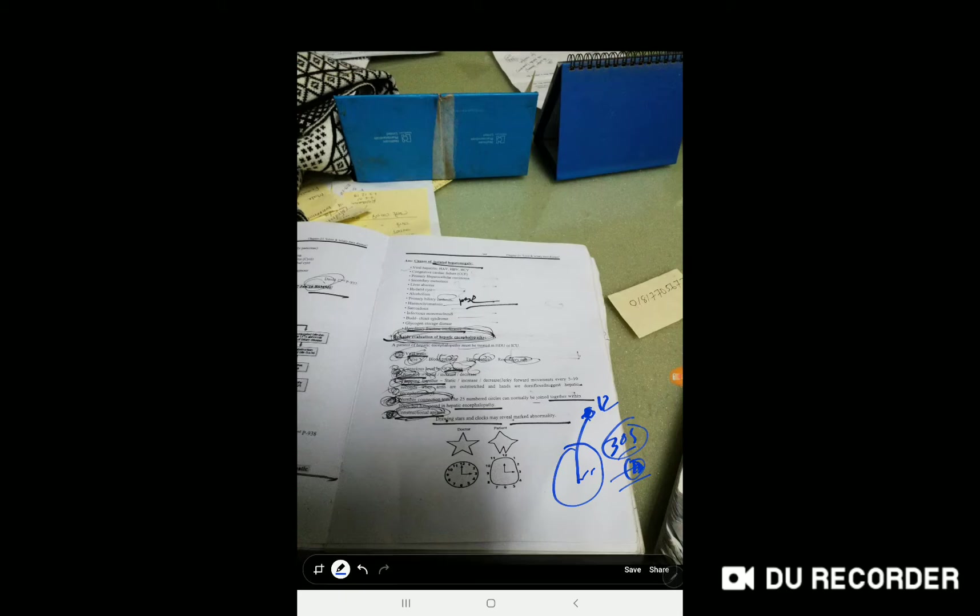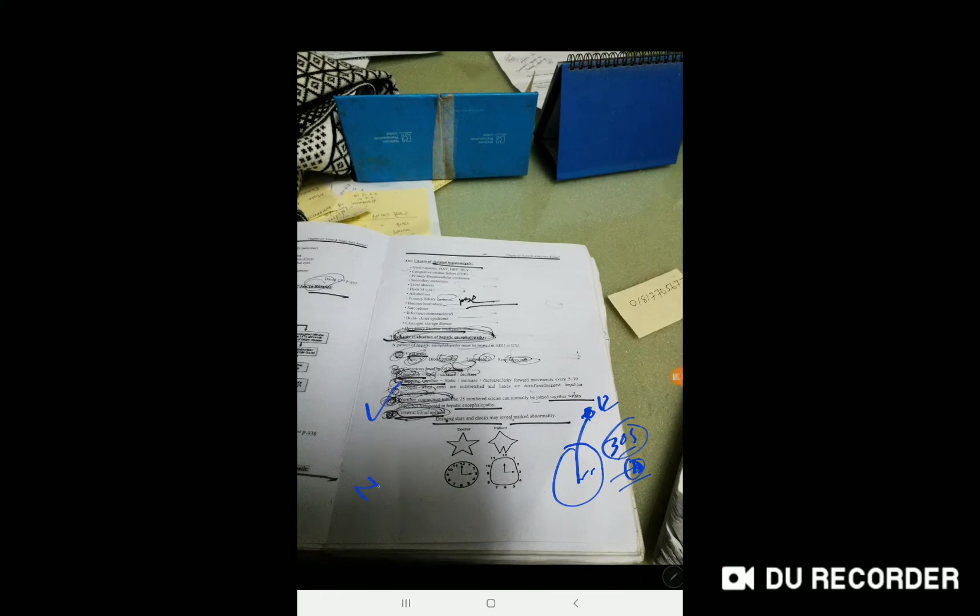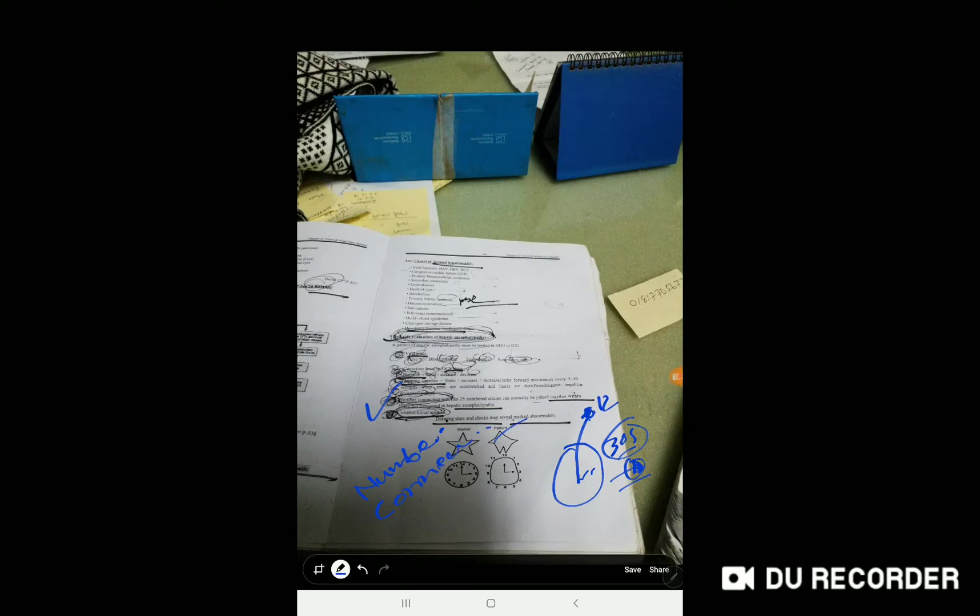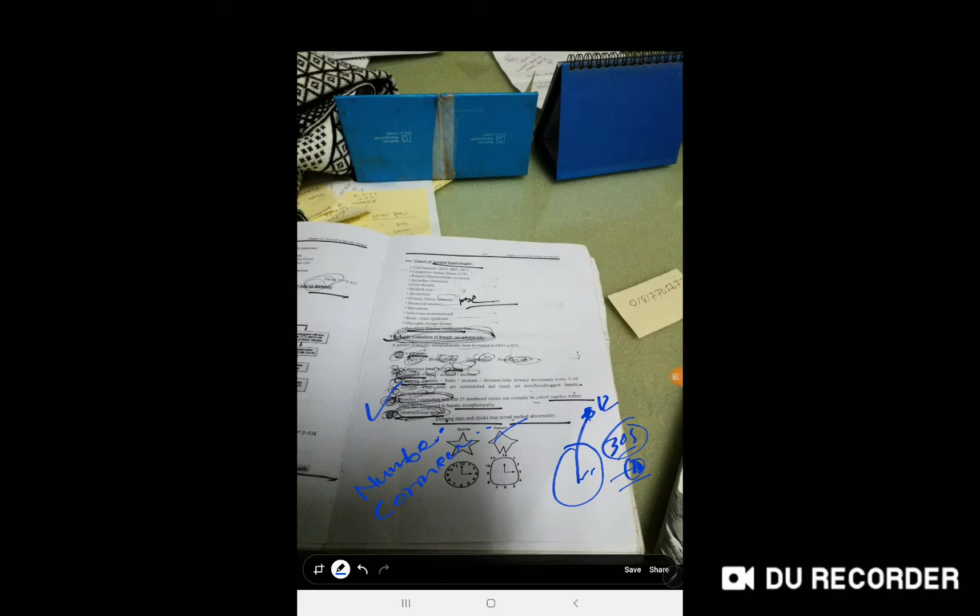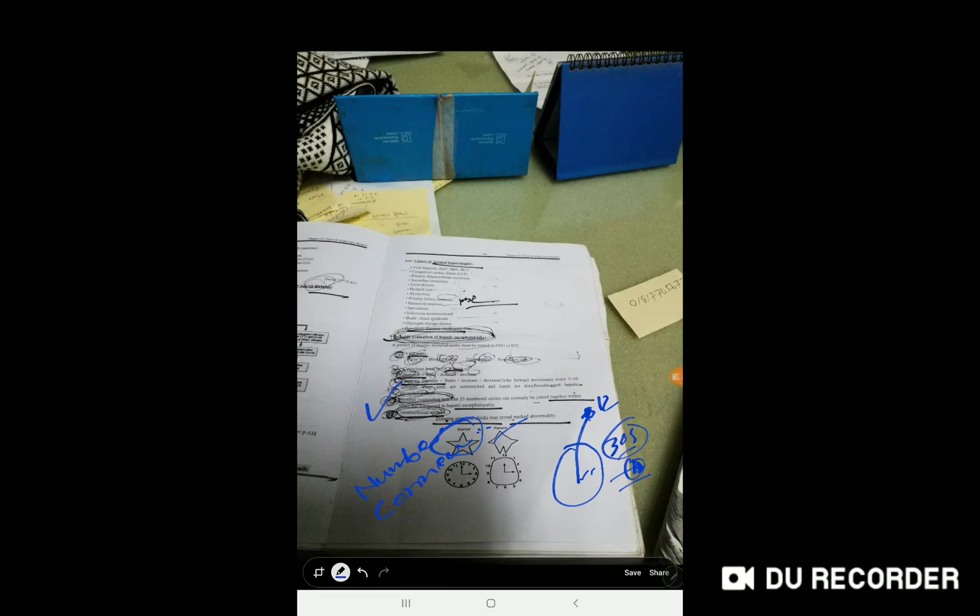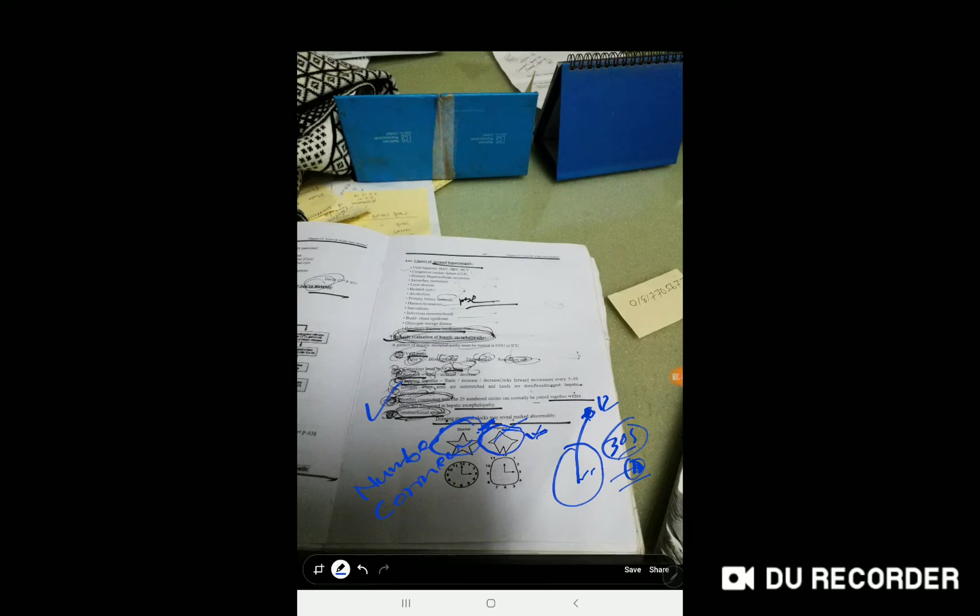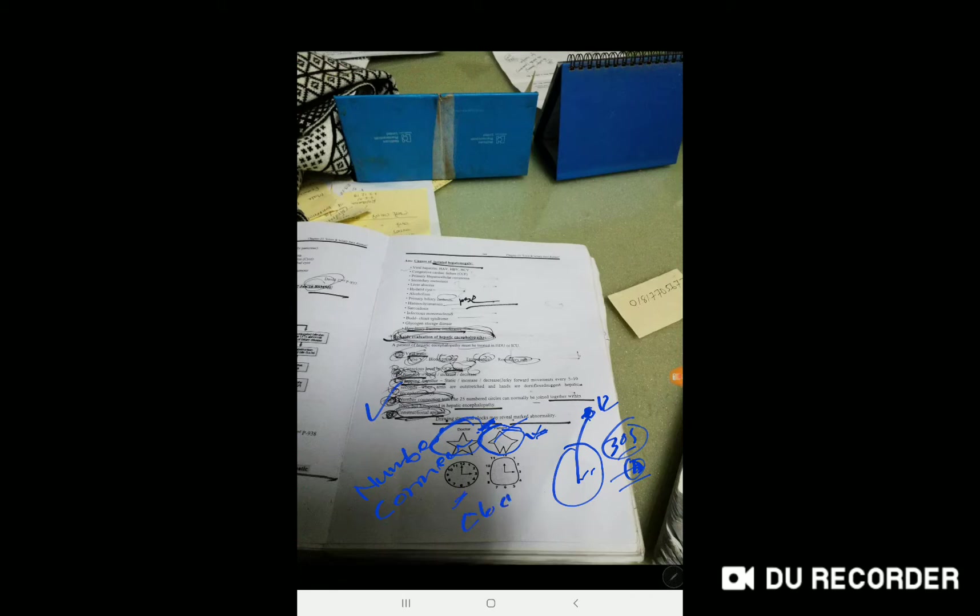Another test is constructional apraxia. Ask the patient to draw a star. In a normal patient, they can draw a star like this, but in hepatic encephalopathy patients, they cannot draw a star normally. Also assess clock drawing.